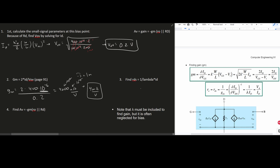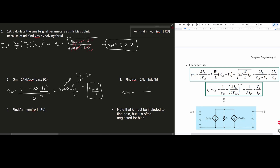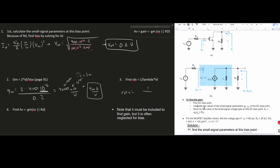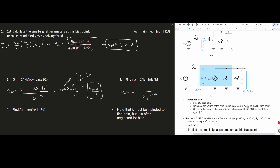Now we find RDS, which equals 1 / (lambda × id). Lambda is 0.1 V⁻¹ and id is 400 × 10⁻⁶, so RDS = 1 / (0.1 × 400 × 10⁻⁶), giving approximately 25 kΩ. Note that this is the same value as our RD.